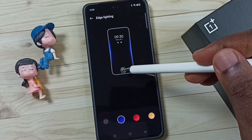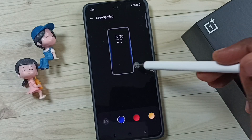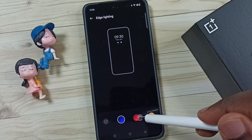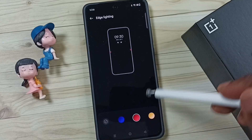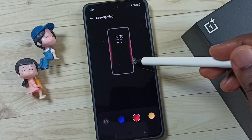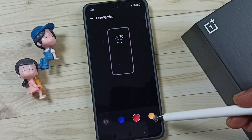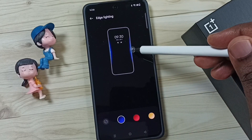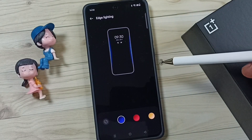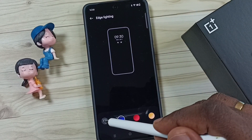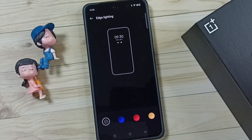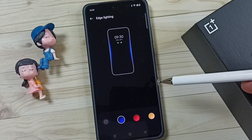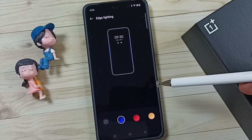Now I have enabled edge lighting — you can see the demo here. Let me select the second color. Now let me select the third one. If you want to disable it, you can select the first option. This way we can enable or disable edge lighting. I hope you have enjoyed this video.